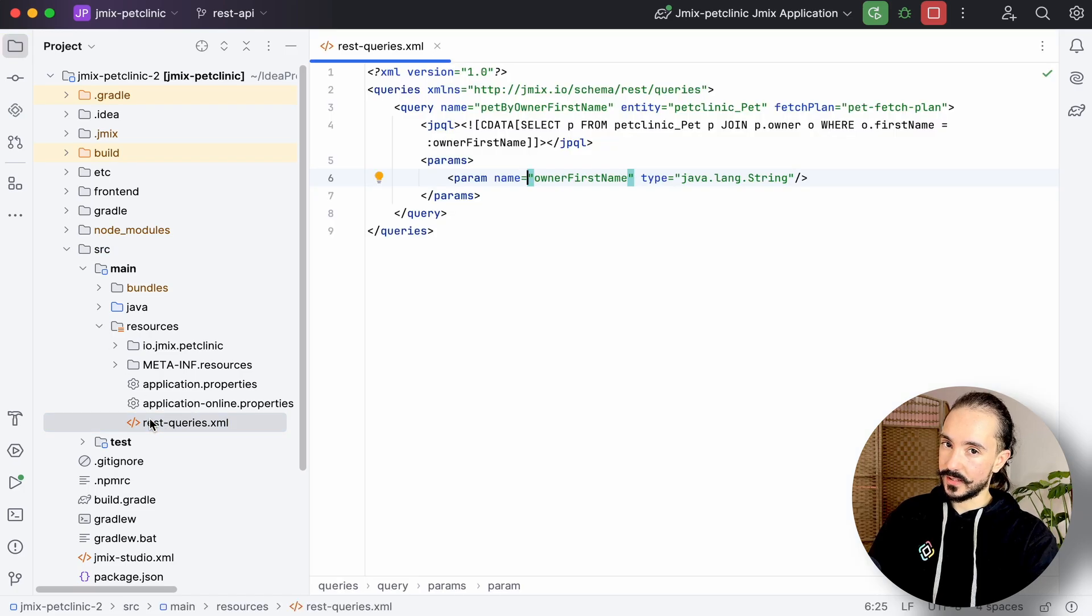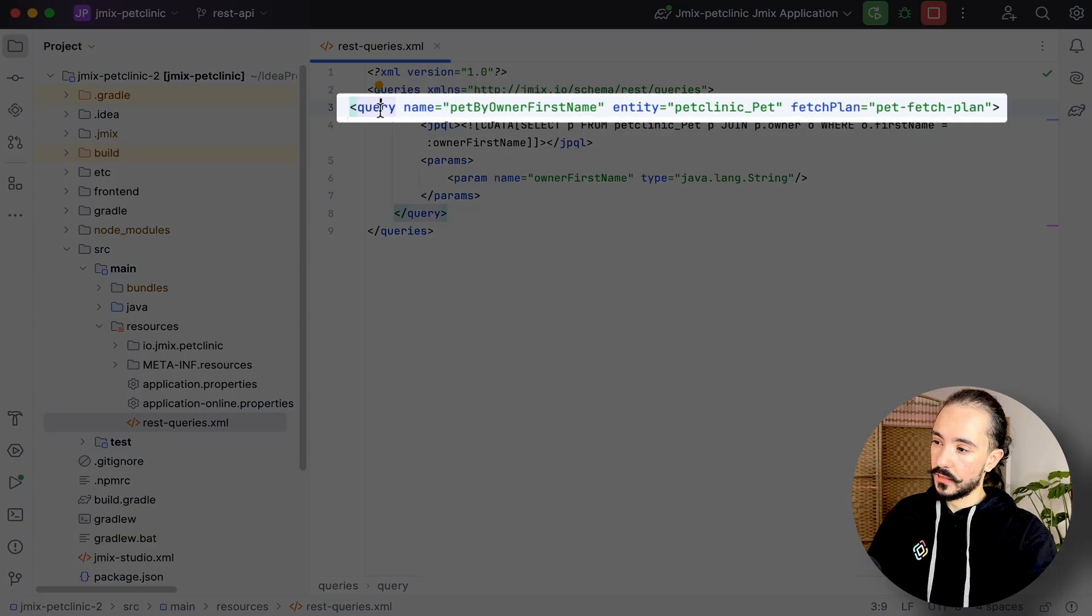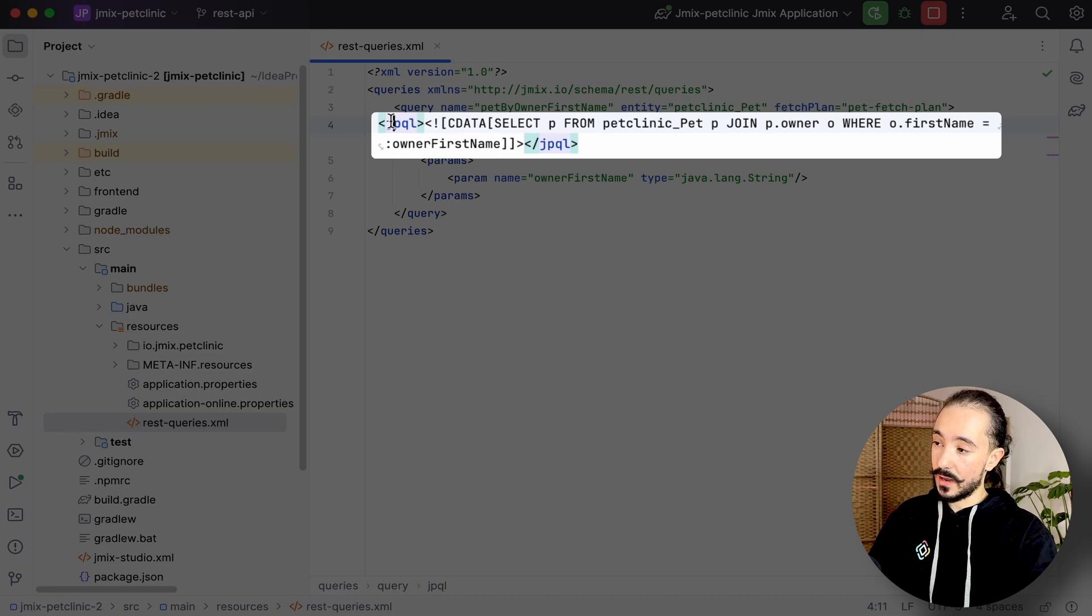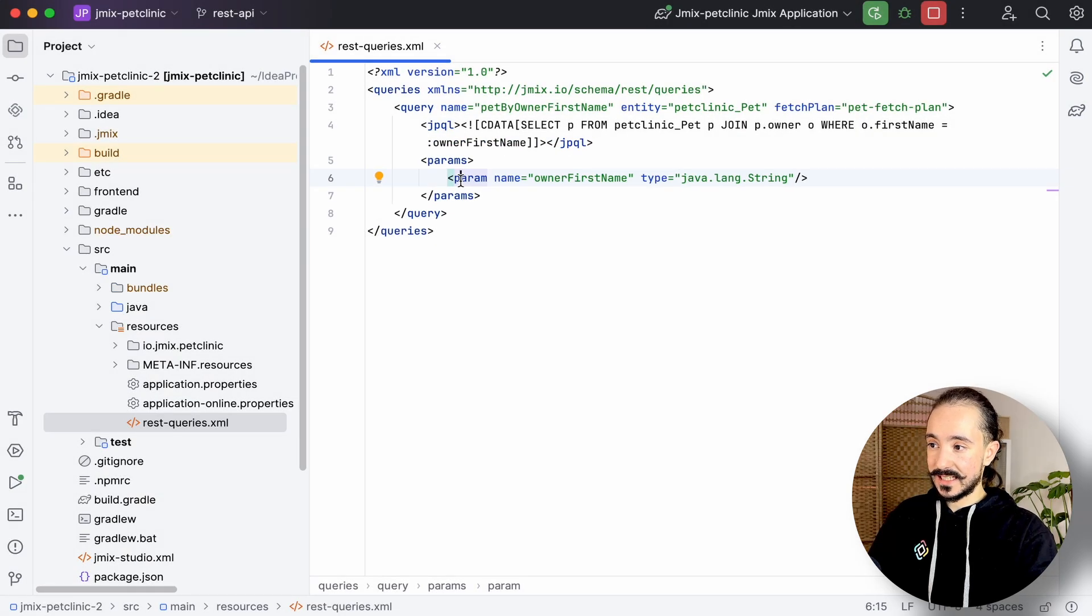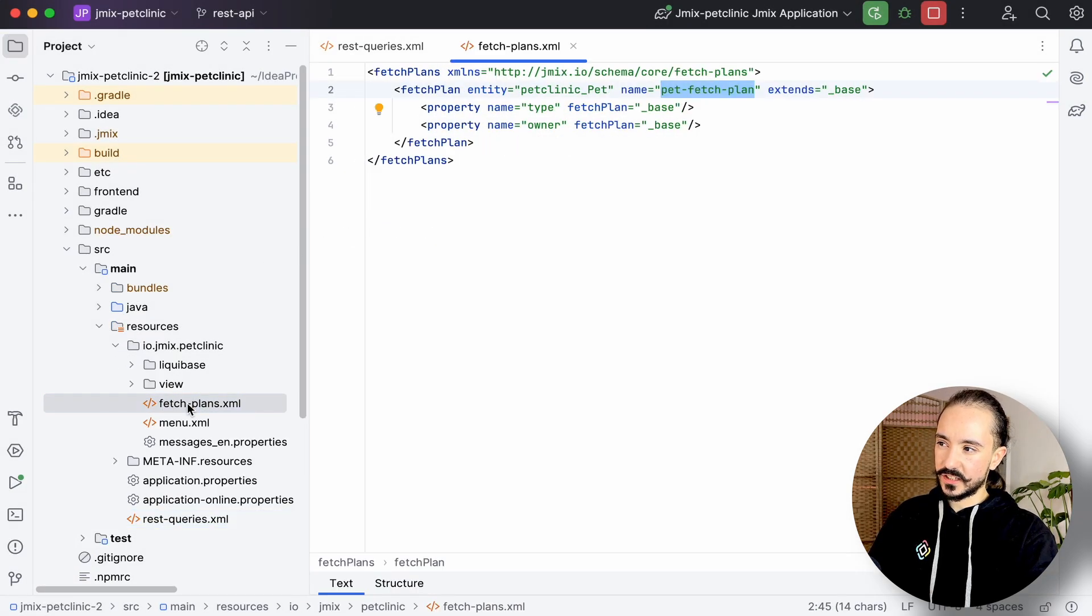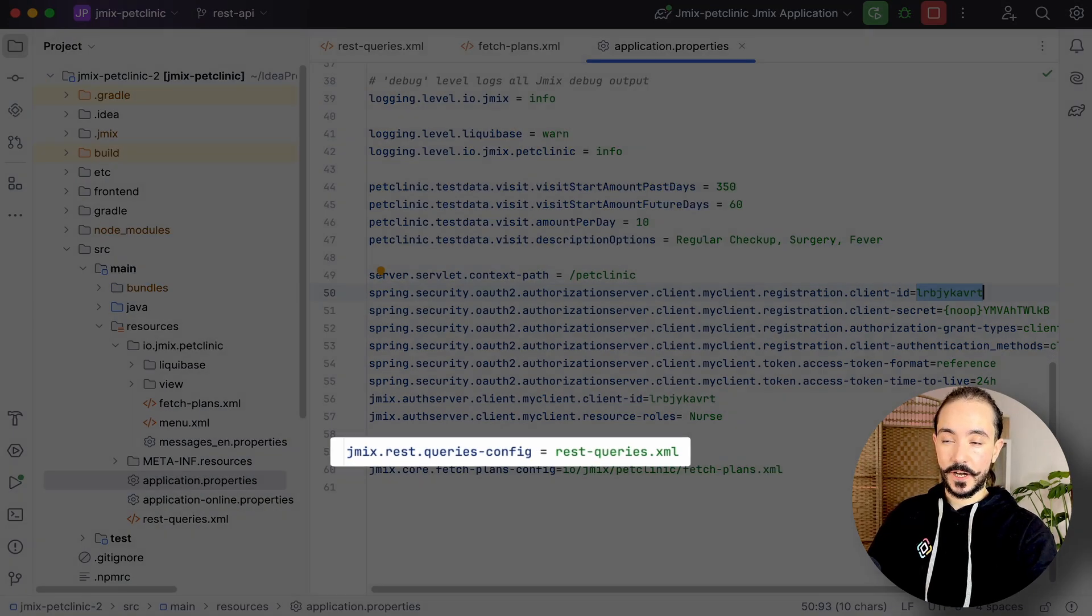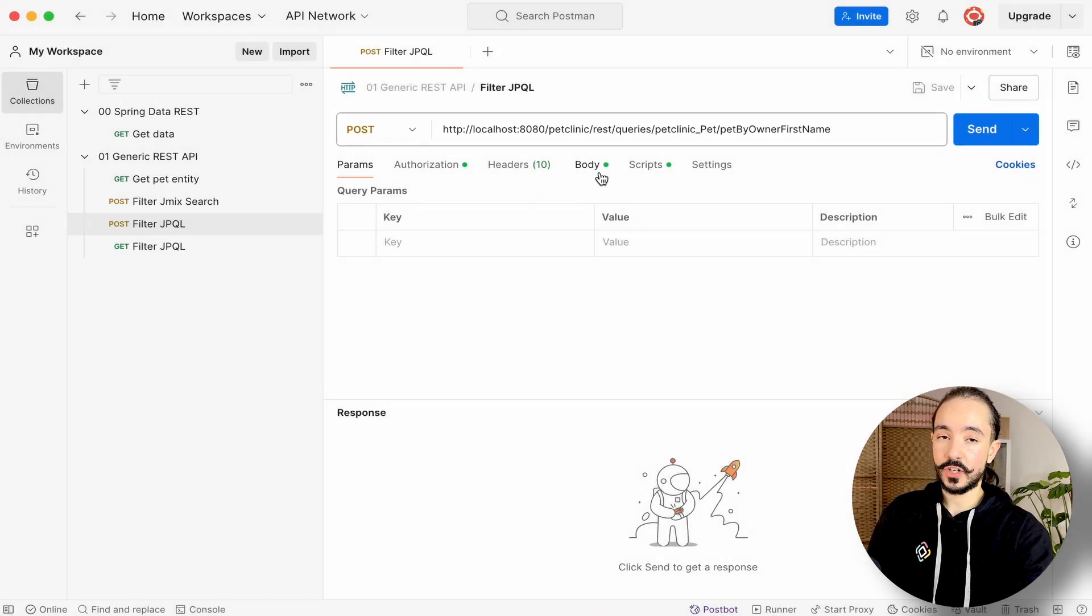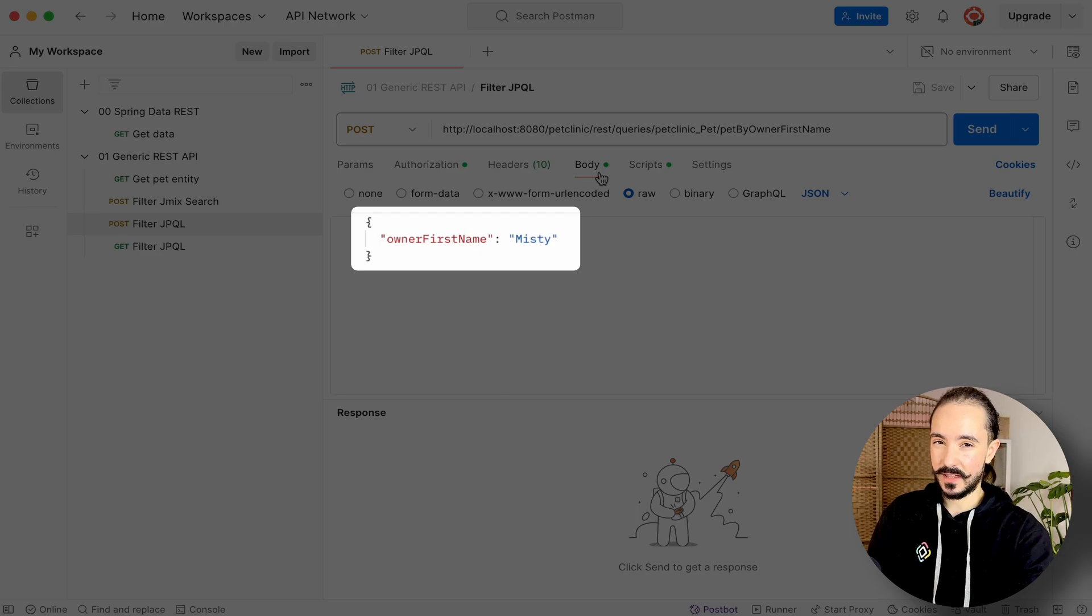We'll first define the query with its unique name, the entity it will fetch, and its fetch plan. Next we'll write the query itself. We'll select pets where the owner's first name is equal to the passed parameter. We'll of course include the parameters we want to pass to this query in a separate tag where we'll define its name and Java type. Here I also have a pre-generated fetch plan. Next we'll need to add it to our properties file. Finally, we can call the query by its name and include the parameter as a request body. If we need a pretty request, use a POST method.